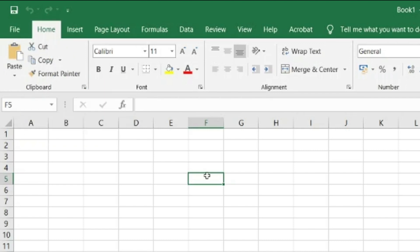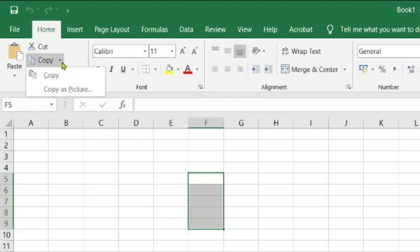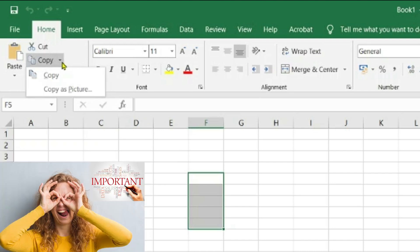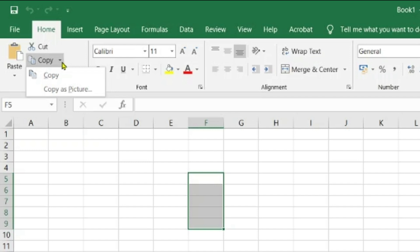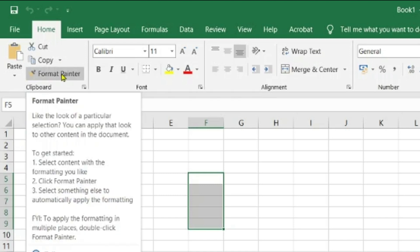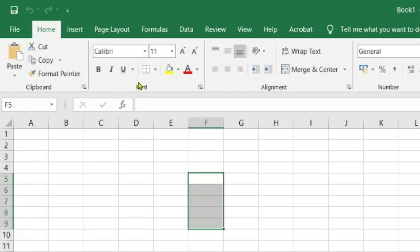In the Home tab, the first part is the Clipboard: Cut, Copy, Paste, and Format Painter. Cut will cut the contents of the selected cell. Copy has two options — copy as-is and copy as picture. Copy as picture is very useful if you want to copy data and send it on WhatsApp so that data is not scrambled, but you can also use it in Microsoft Word and other applications. Format Painter is a handy tool to copy the formatting of selected cells into a new place — I'll make a separate detailed video for this.